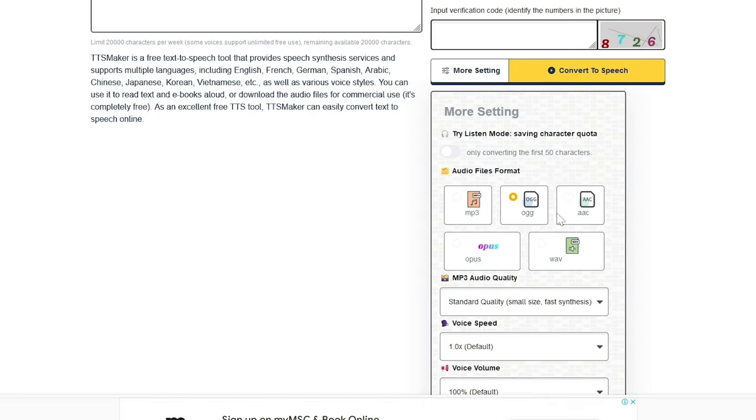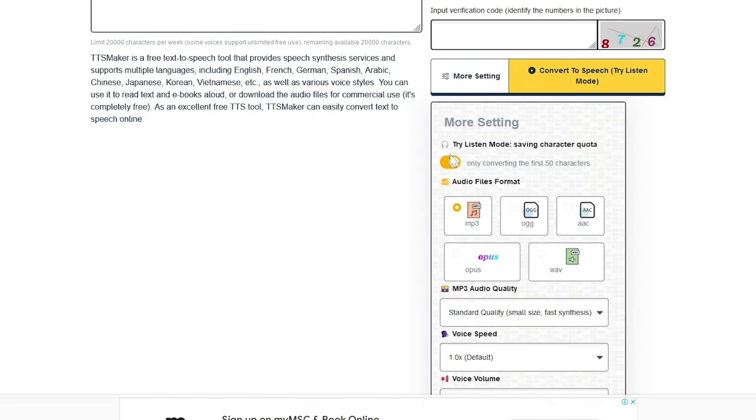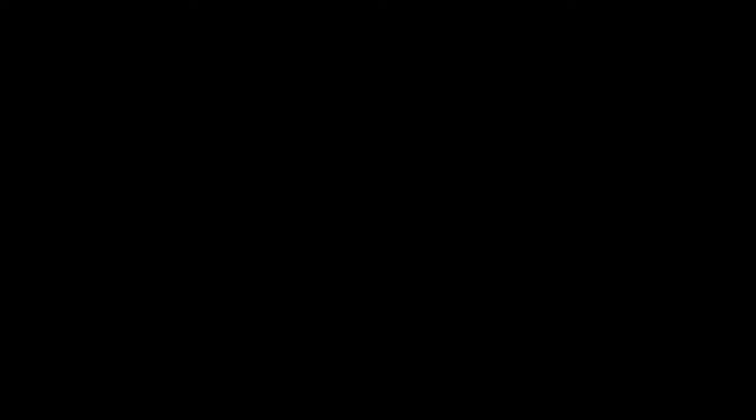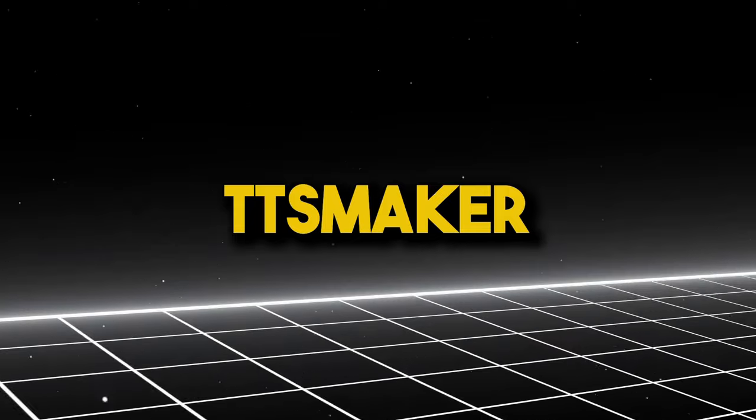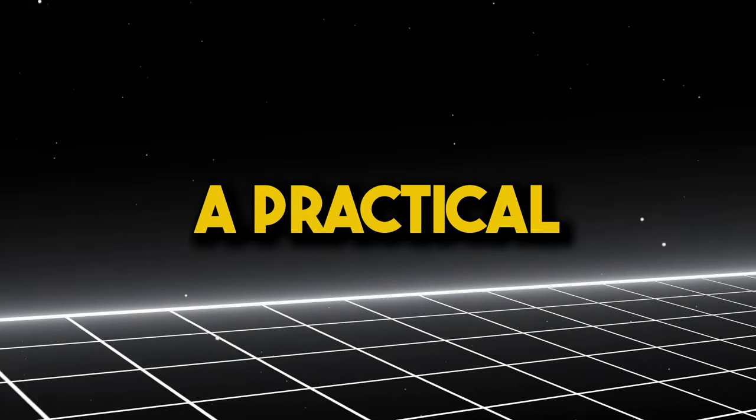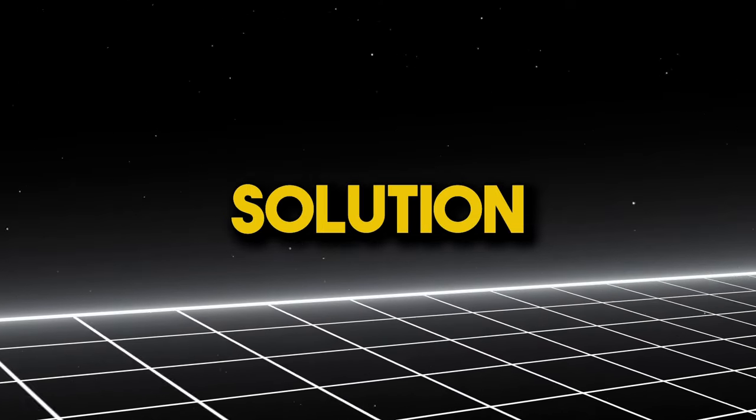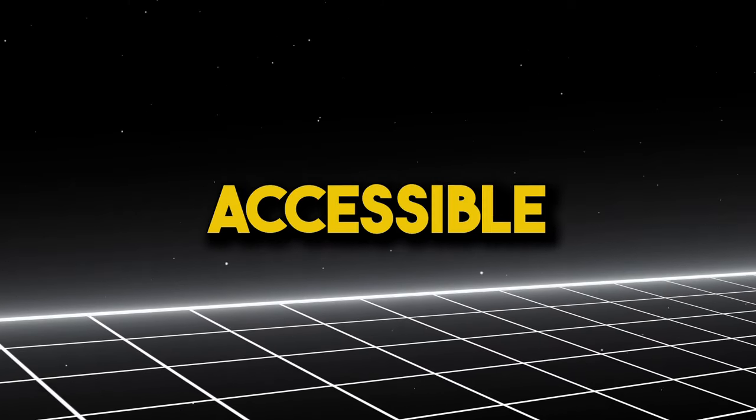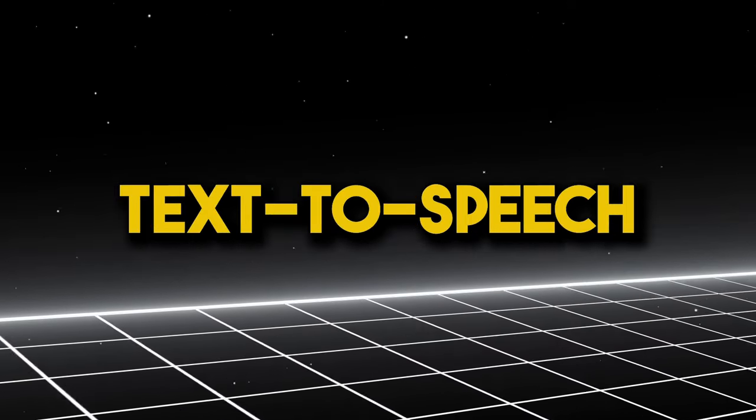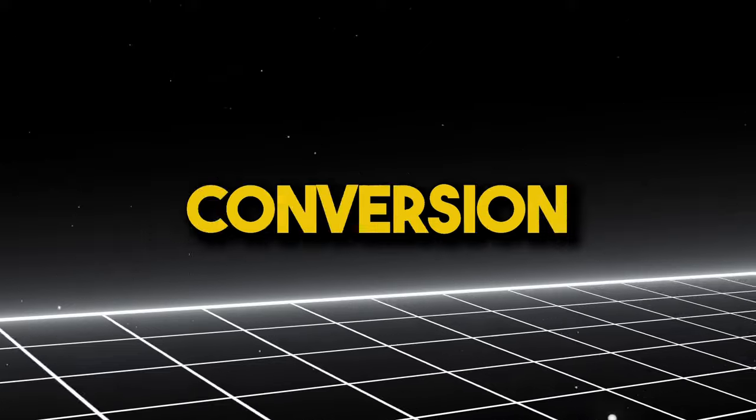With its straightforward interface and the ability to fine tune settings, TTS Maker serves as a practical solution for those seeking efficient and accessible text-to-speech conversion.